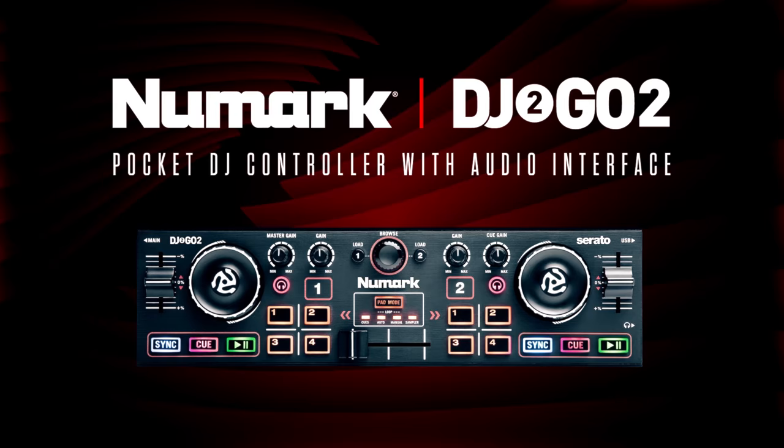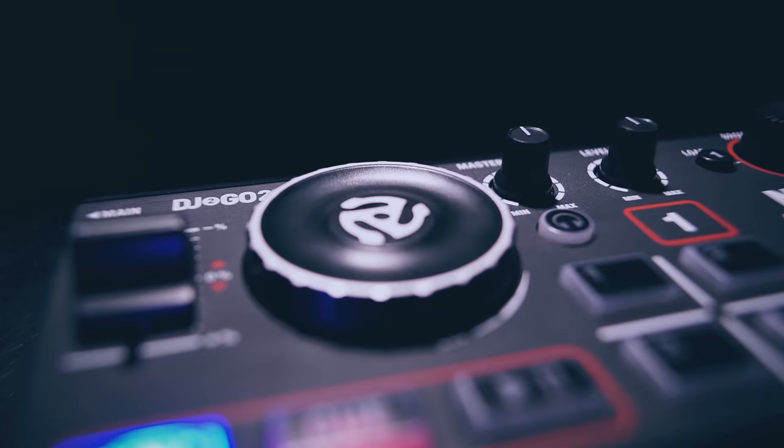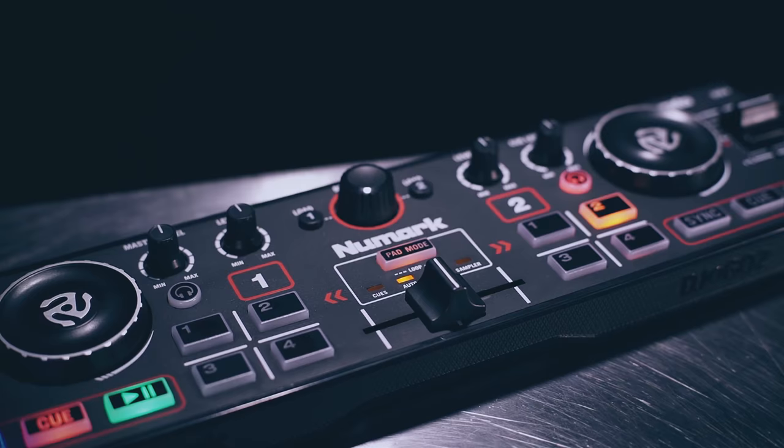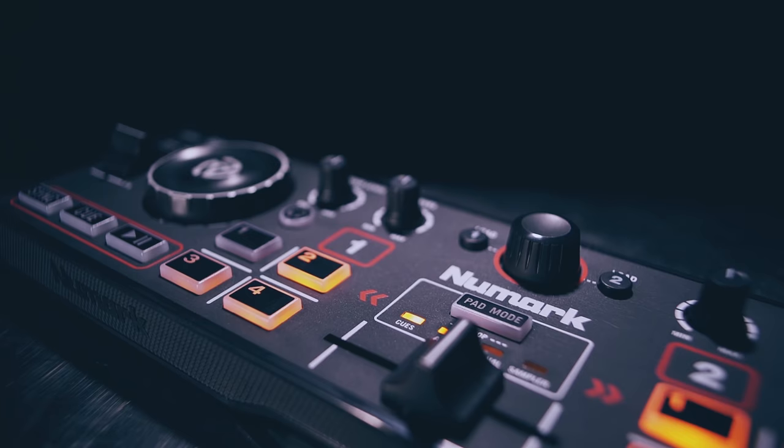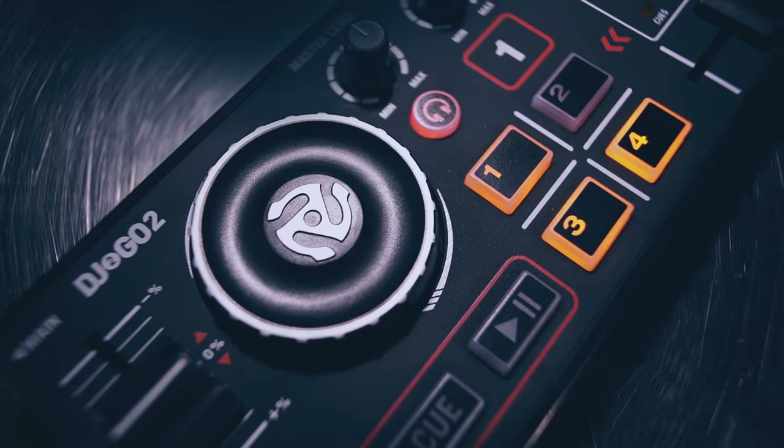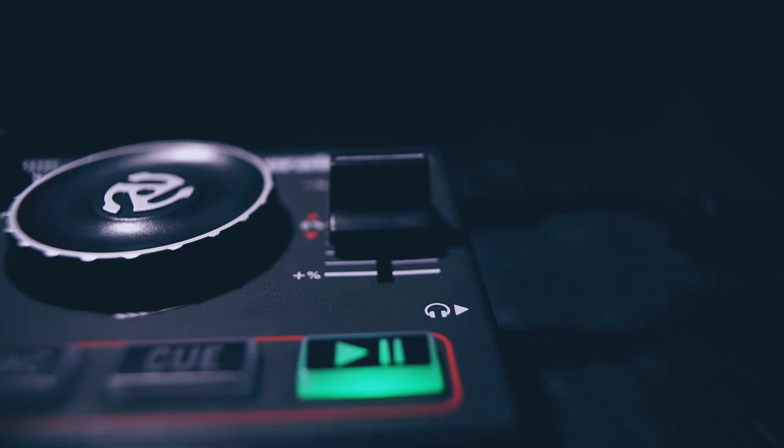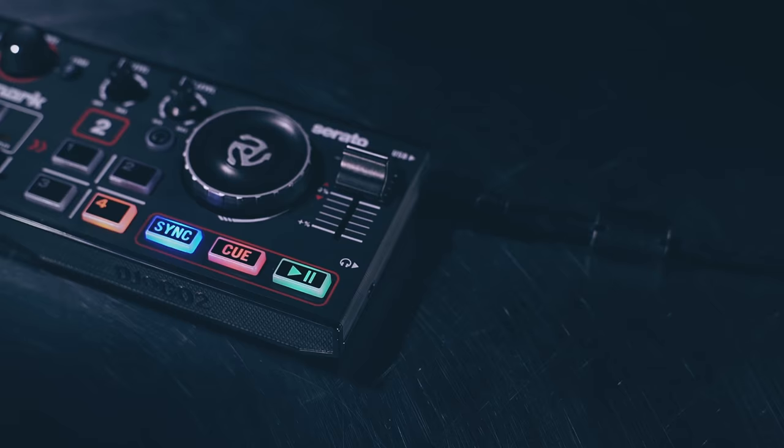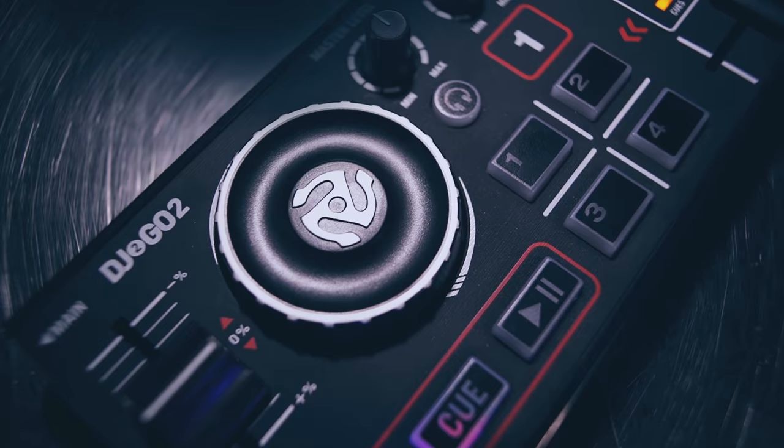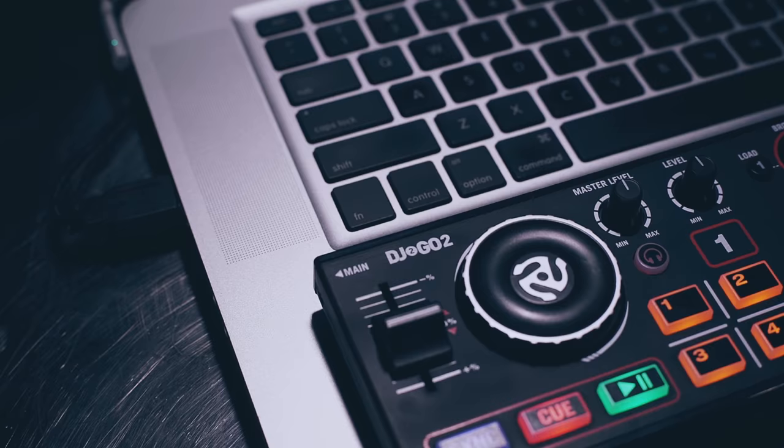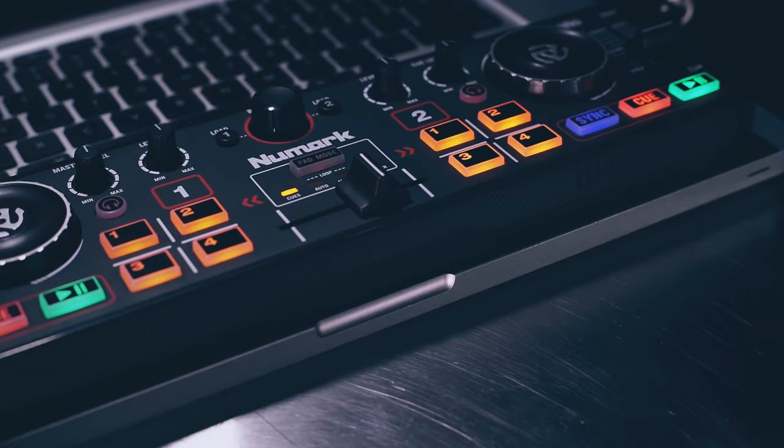This video will walk you through the many ways you can use your DJ2GO 2. DJ2GO 2 is a pocket DJ controller with a built-in audio interface. It's the smallest and most liberating DJ controller for Serato software. It comes with Serato DJ Intro and is upgrade ready for the full version of Serato DJ.